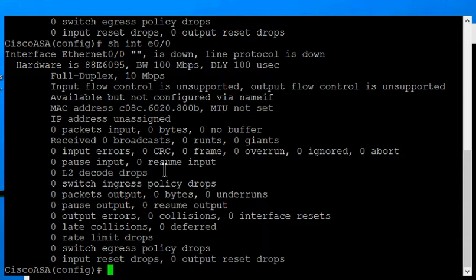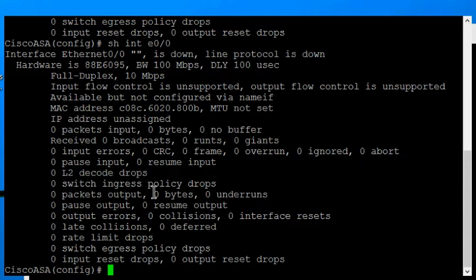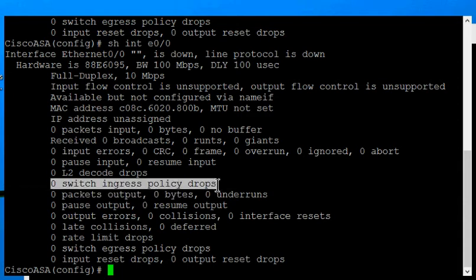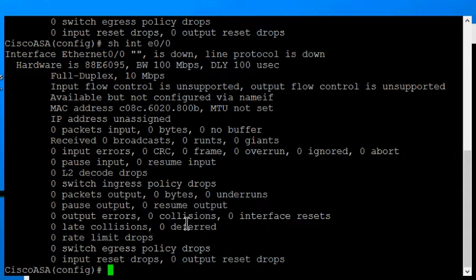There's also other types of errors such as the L2 decode drops and switch ingress policy drops that could be related to speed and it could be related to a bad port either on the firewall or on the switch that you're plugged into.